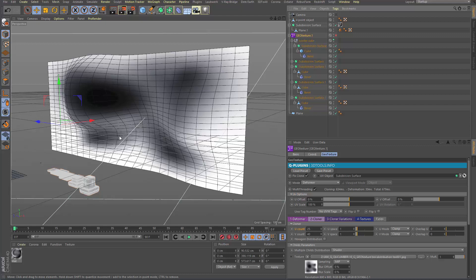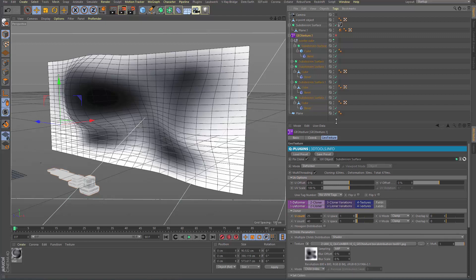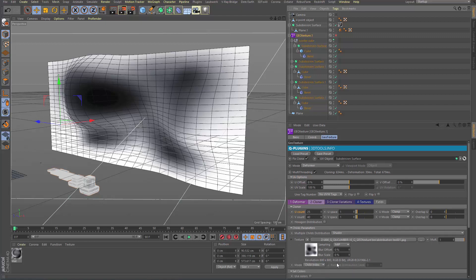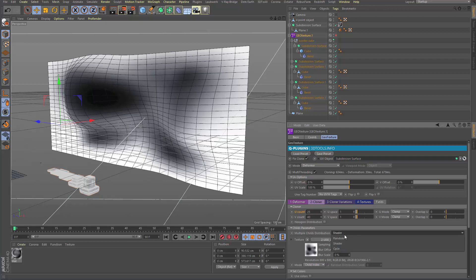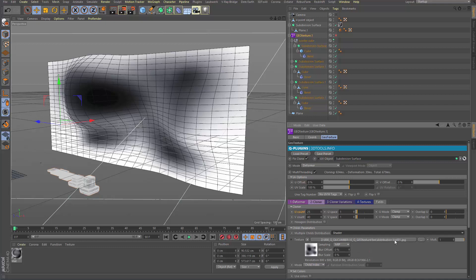I'm here on Cinema 4D 19, so in that case I use a simple texture input. In the cloning I choose here from random to shader and I put in just the bitmap here as the distribution index.